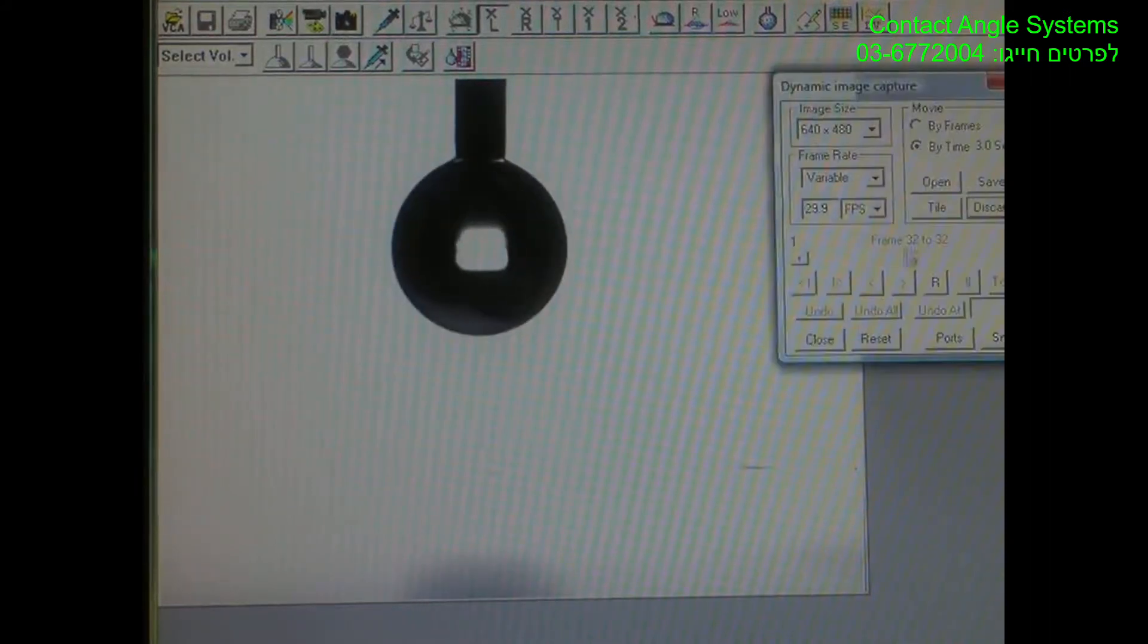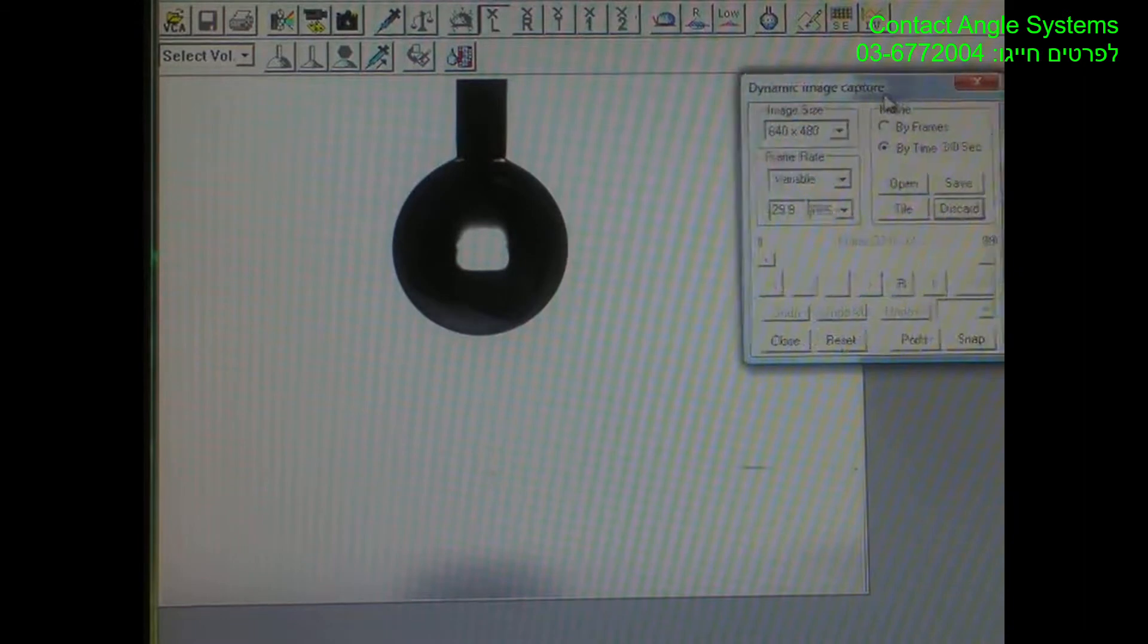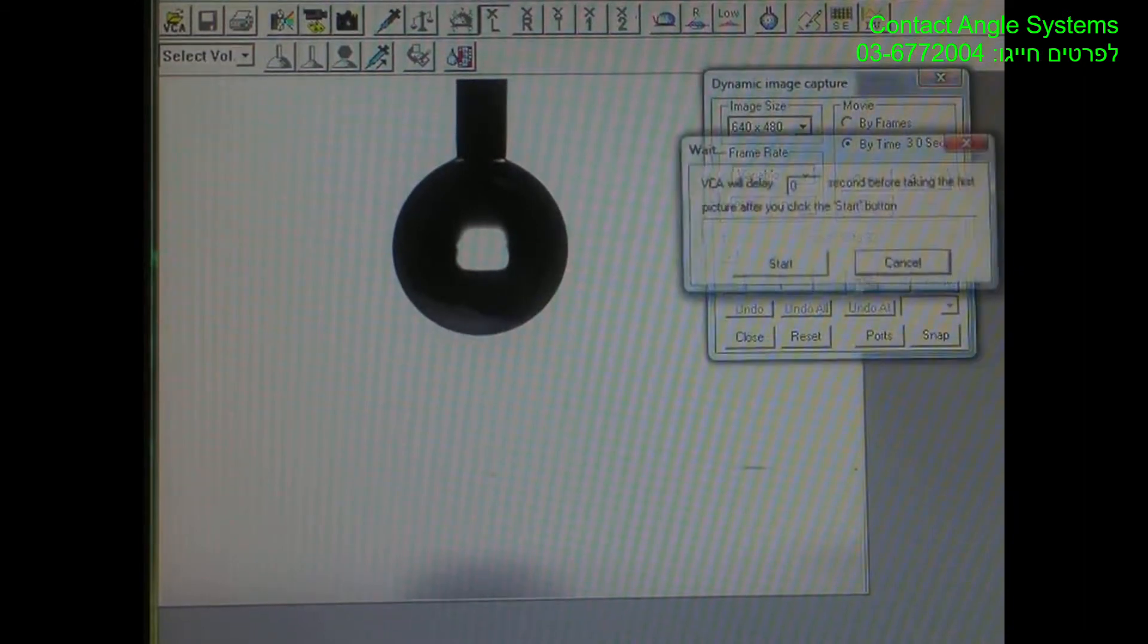You would open up the Dynamic Capture Feature. You would set your time—I have it set here at 3 seconds—then hit record and start.